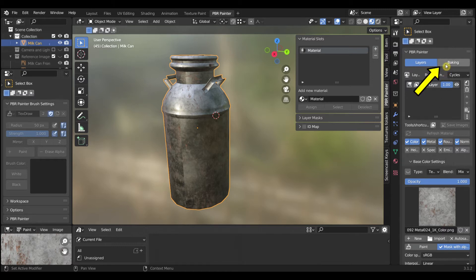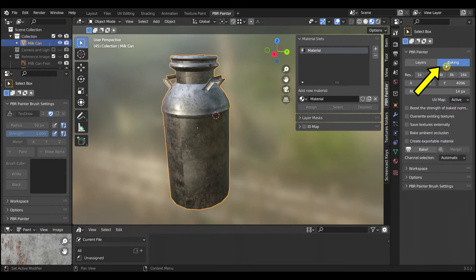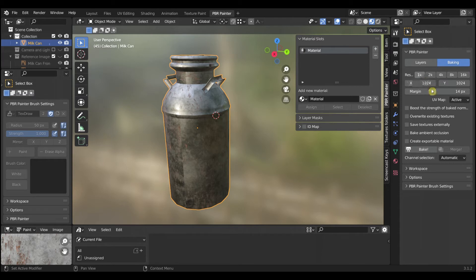To bake an exportable material, select Baking. Set the resolution and the margin. I'll use a resolution of 1K and a margin of 14 pixels.